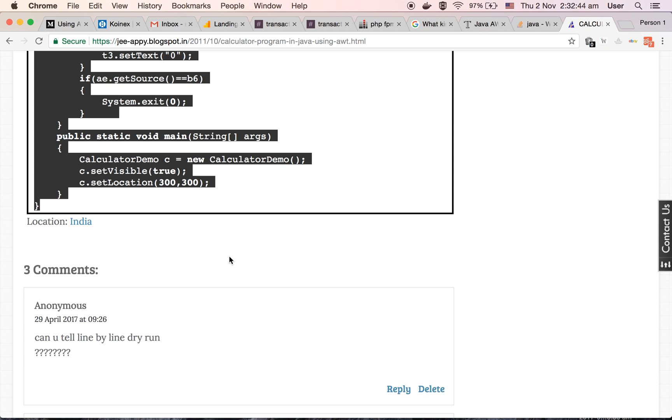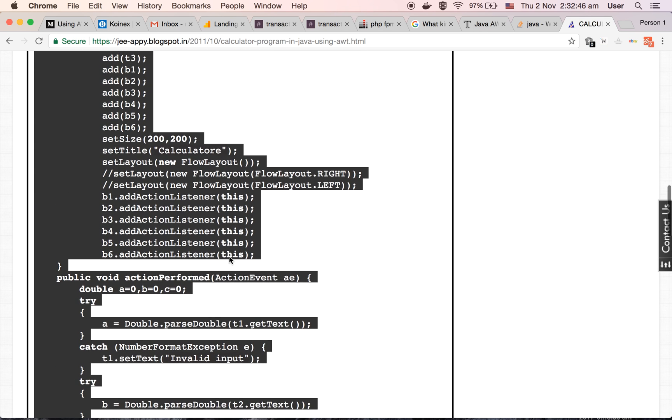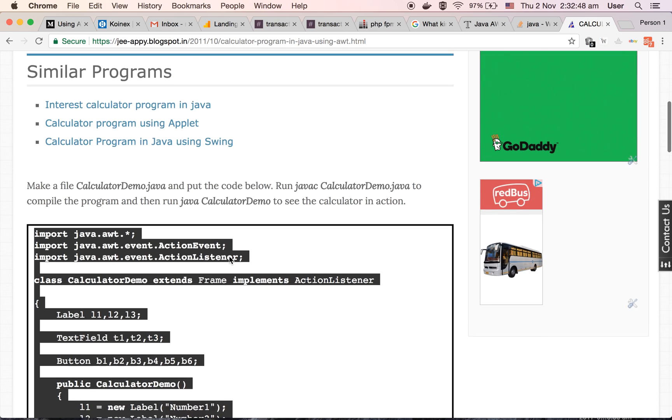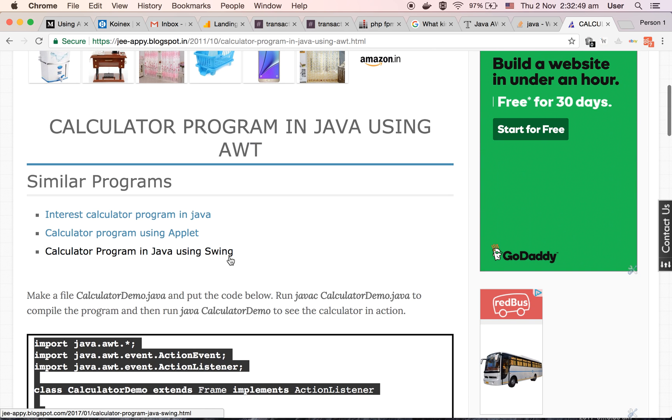So here is how we have made calculator program in Java. I hope you like this video. Thanks for watching. Keep learning, keep sharing.